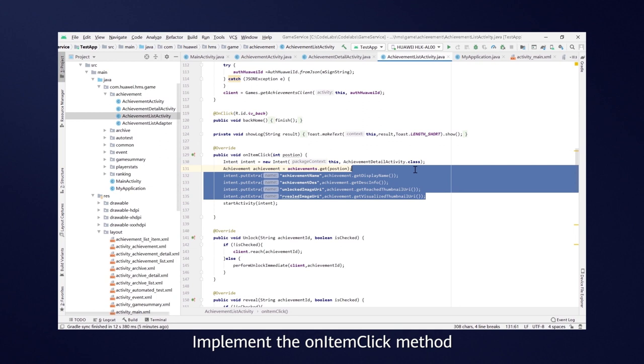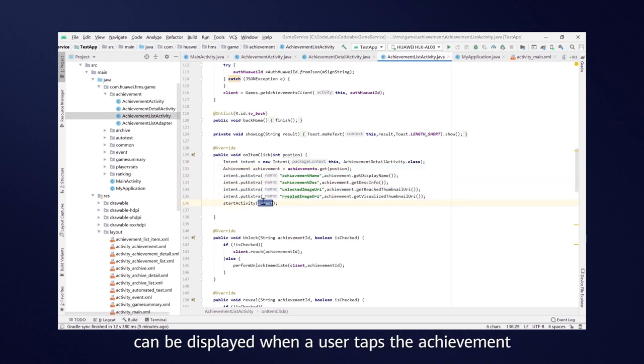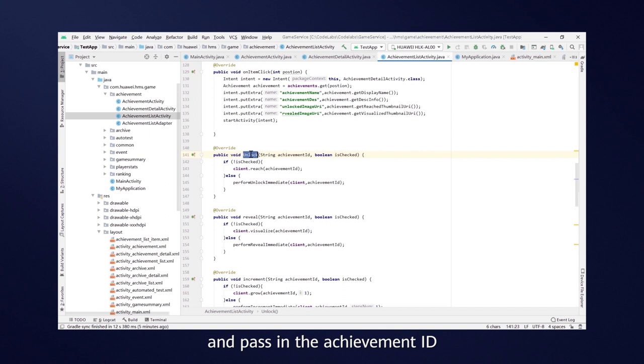Implement the OnItemClick method so that an achievement's information can be displayed when a user taps the achievement. To reach an achievement, add the Unlock method and pass in the AchievementID.